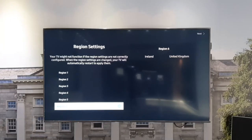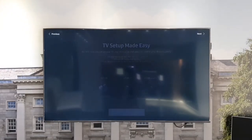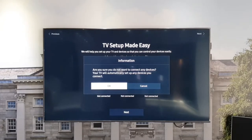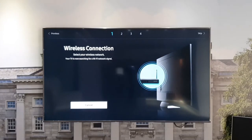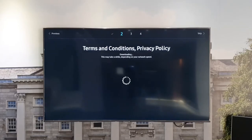Once you power on your Samsung business TV for the very first time, you will be prompted to enter the correct region for your display. Following that, you will go through a TV setup mode. Your TV will then prompt you to enter a wired or wireless connection, which will allow you to access many applications such as YouTube and the business TV app.